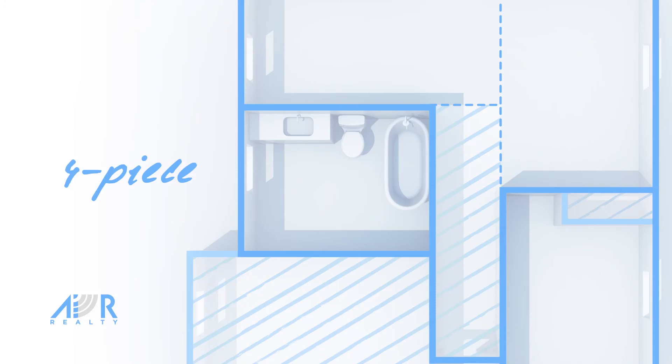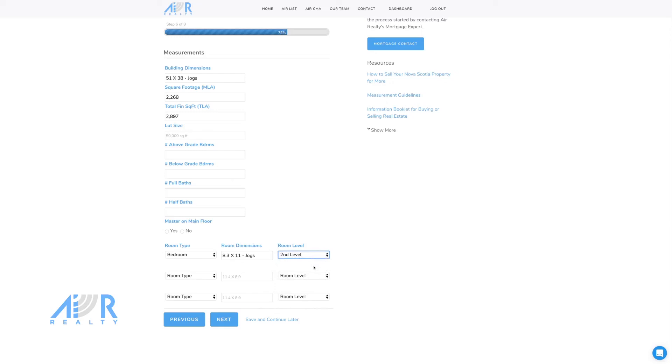Bathrooms are measured by how many pieces they have. For example, a toilet, sink, and shower is a 3 piece. A toilet, sink, and shower tub is a 4 piece. The room sizes are entered into the Air Realty form here.